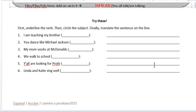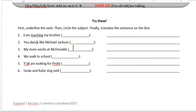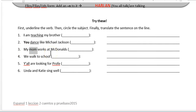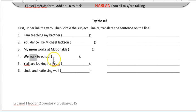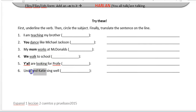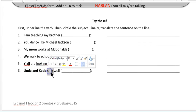Now down here we're going to practice a little bit on our own. You're going to want to underline the verb and circle the subject. So let's do this together. 'You dance like Michael Jackson' — 'you' is the subject, 'dance' is the verb. 'My mom works at McDonald's' — 'mom' is the subject, 'works' is the verb. Number four: 'we' is the subject, 'walk' is the verb. 'Y'all' is the subject, 'looking' is the verb. Linda and Katie are the subject, and 'seeing' is the verb.